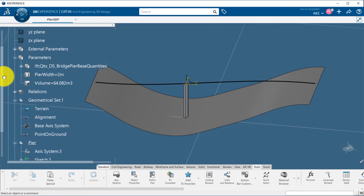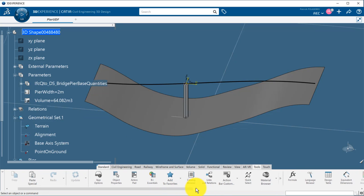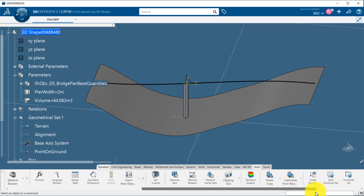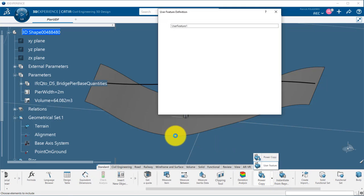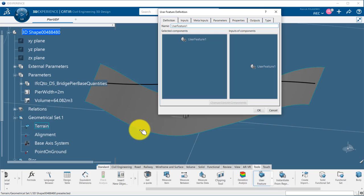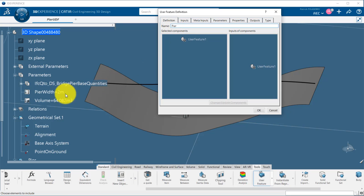Now, instead of repeating all those operations to create similar peers at other locations, I will capture all the design operations I did in a kind of black box with inputs and outputs. It is like creating my own feature that will repeat automatically several operations in one shot. This is called a user-defined feature or UDF.